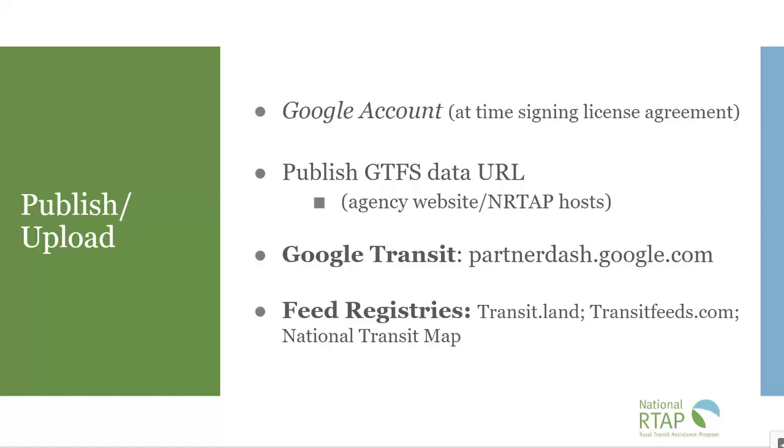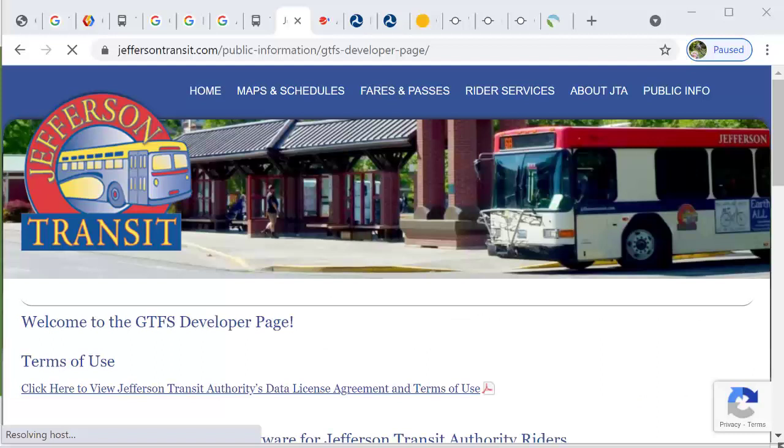You may have decided to host the file at your agency website or National RTAP. Let's quickly review that.